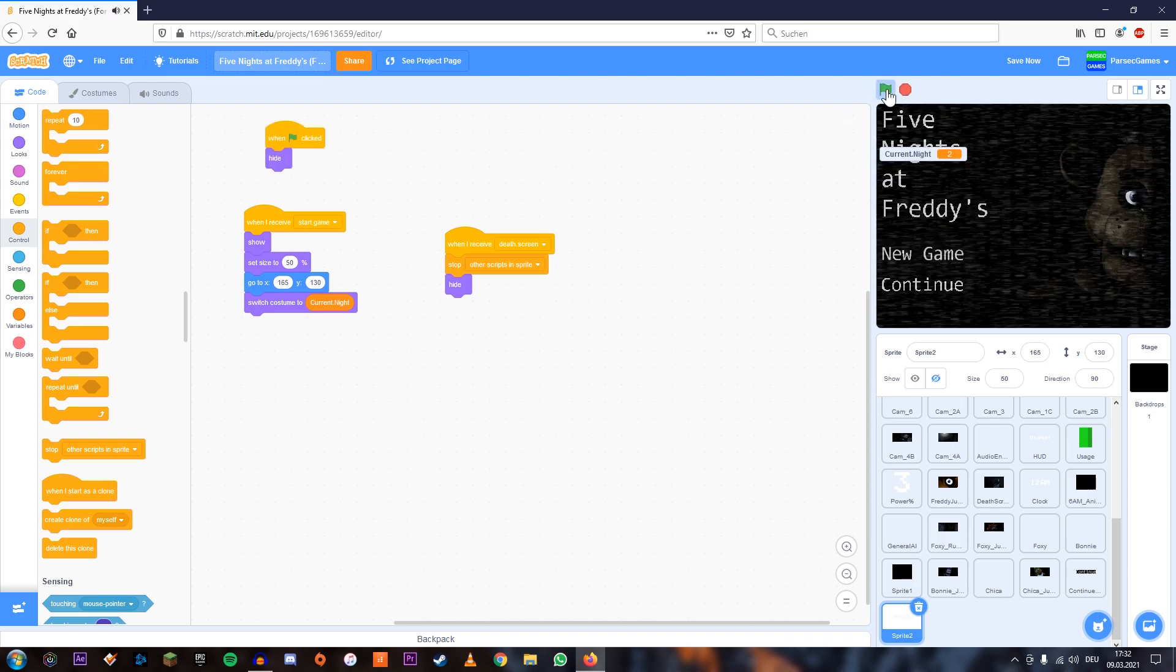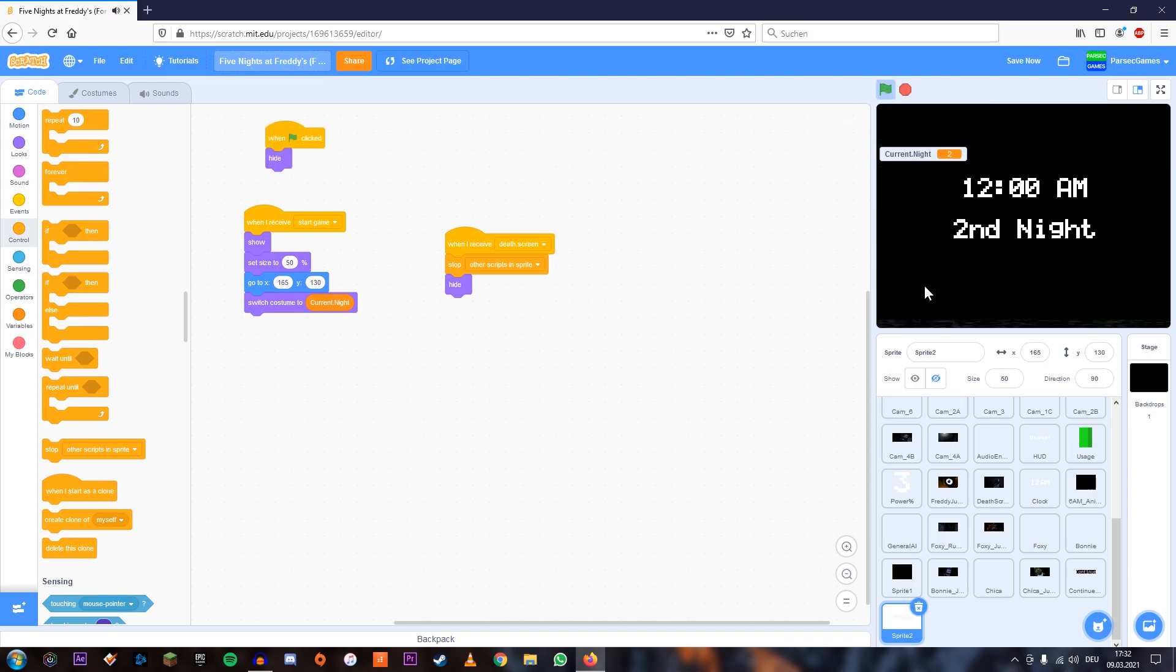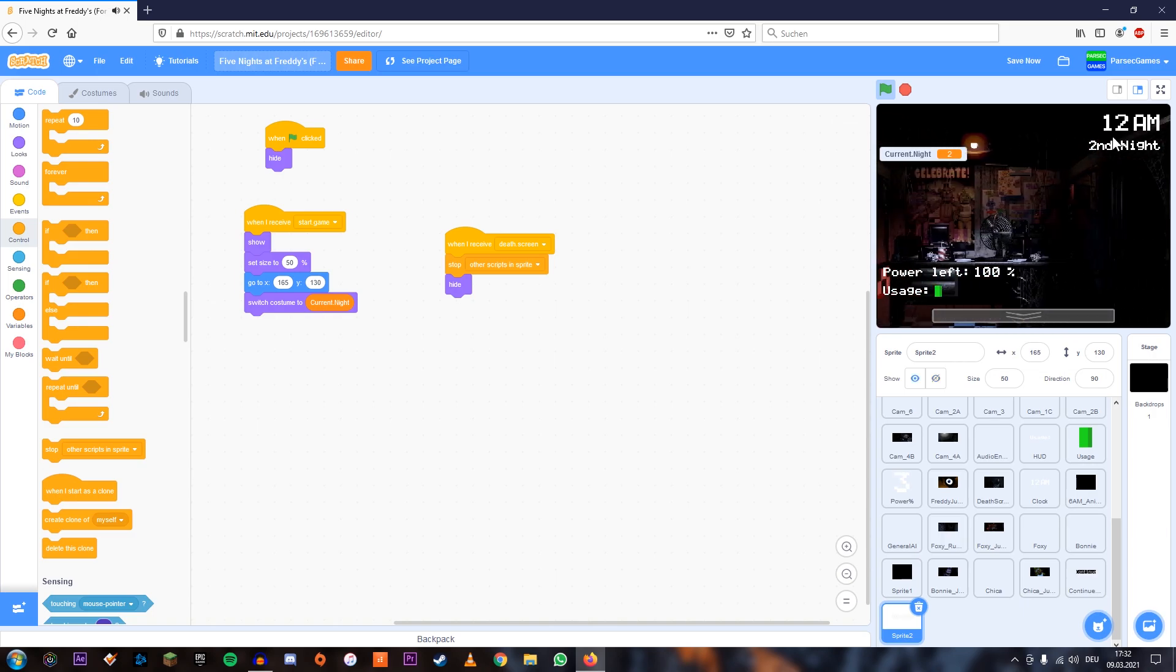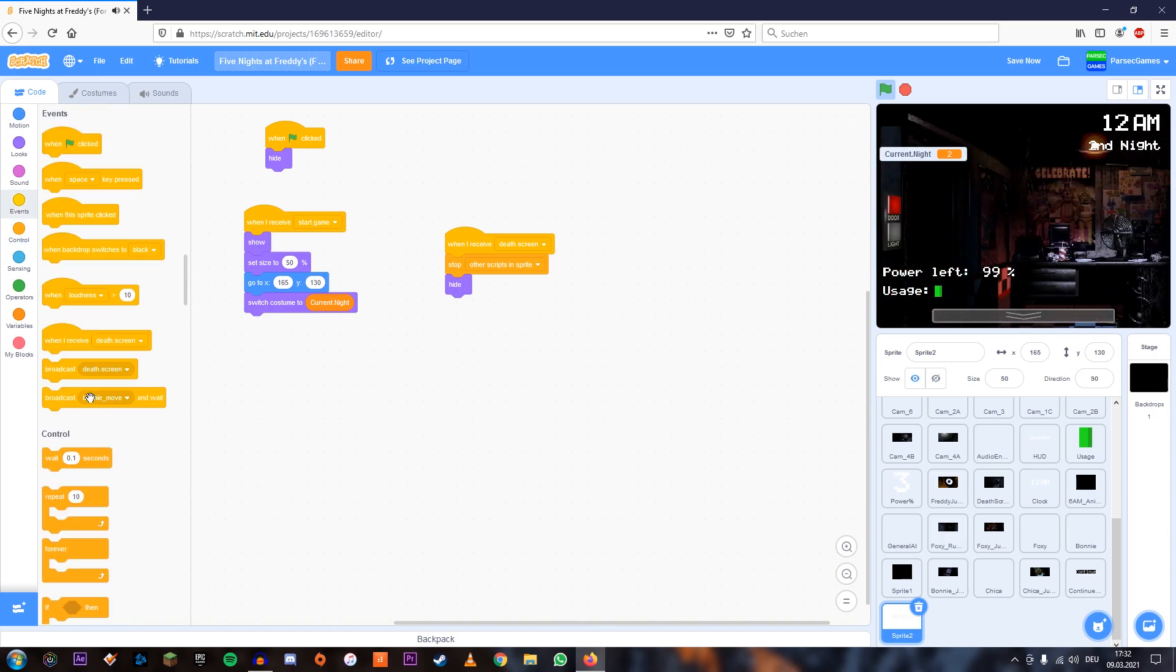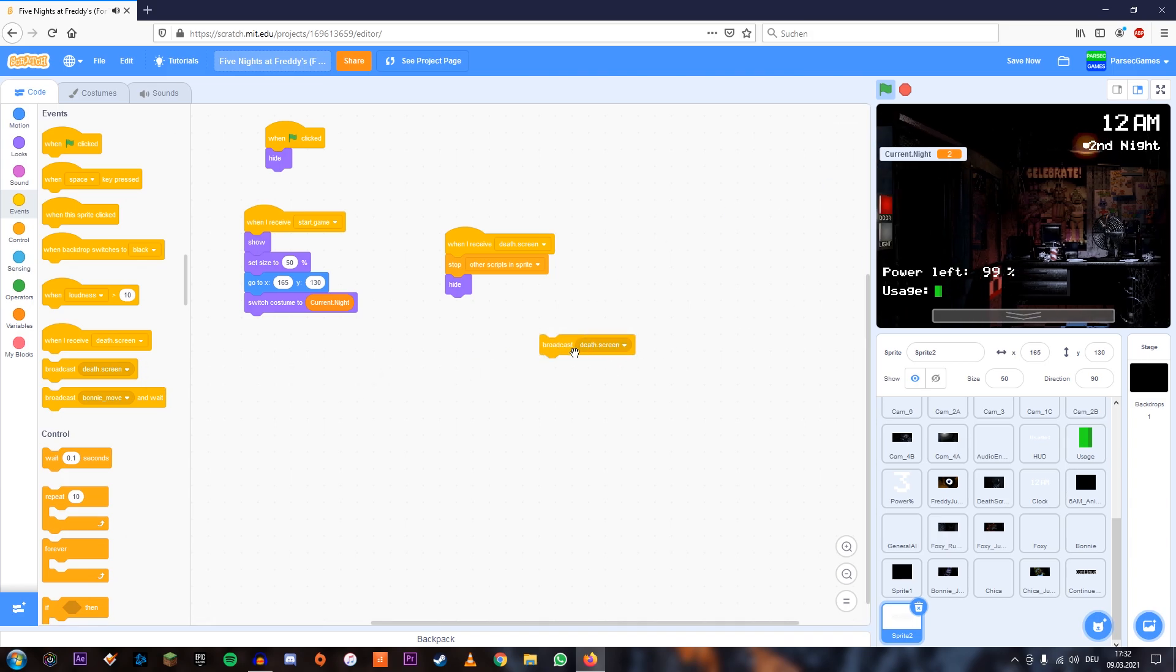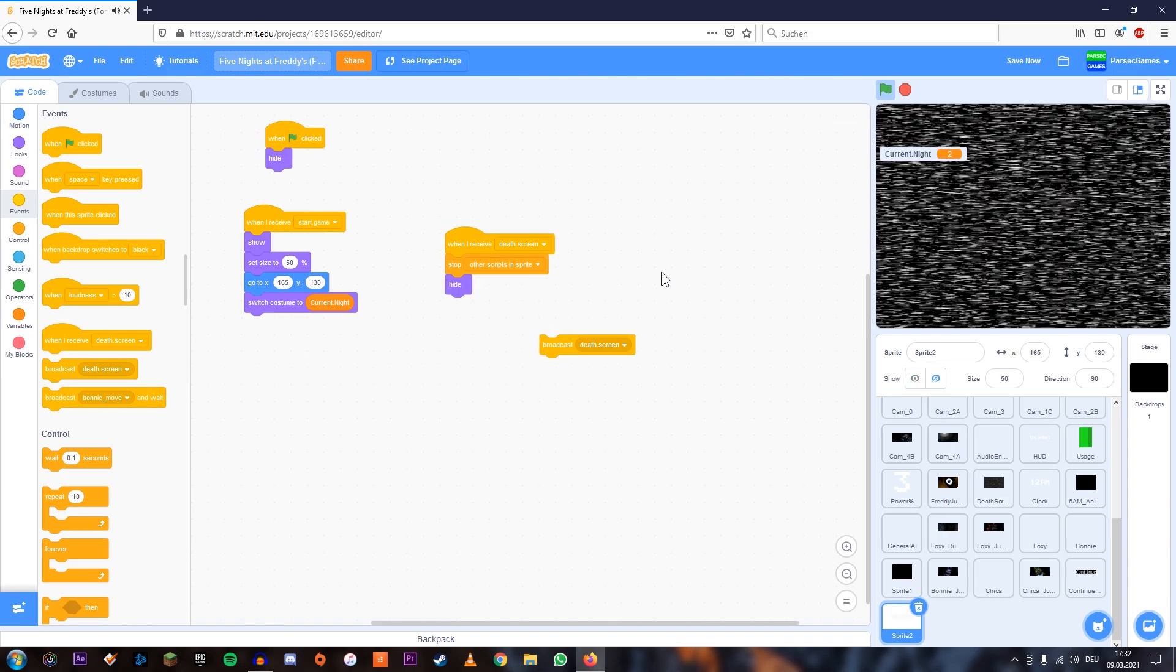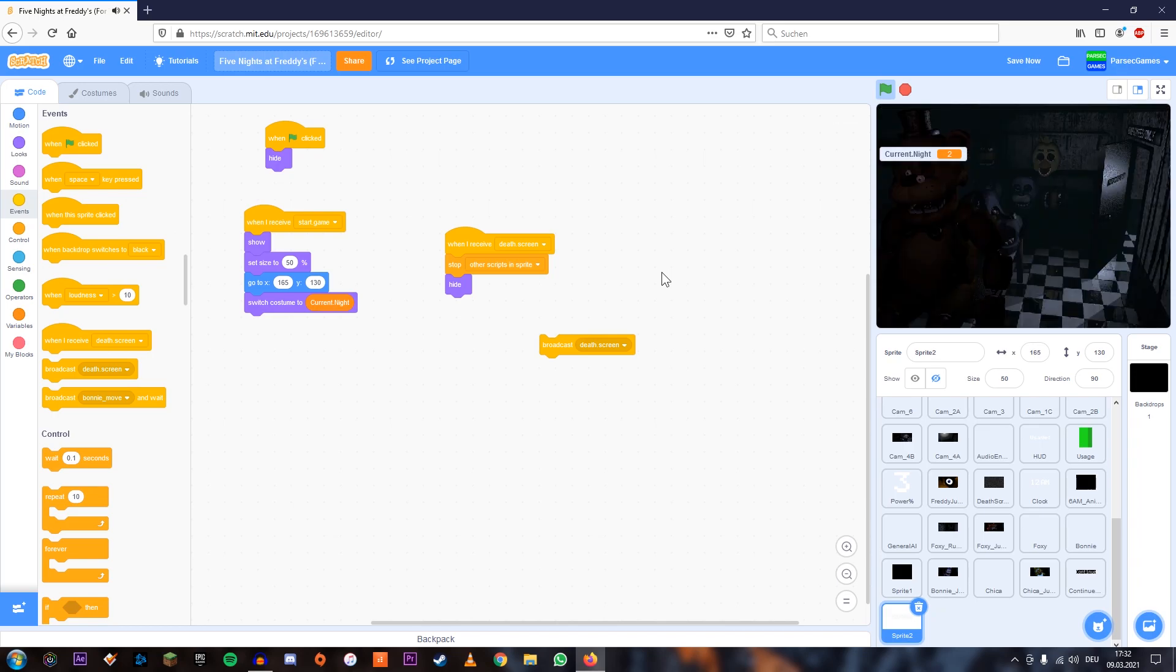So let's try it out. So now when I'm going to press continue, this should start on night two. And as you can see, it says night two up here. And I'm going to broadcast death screens just to see that this disappears when we die. And it does.